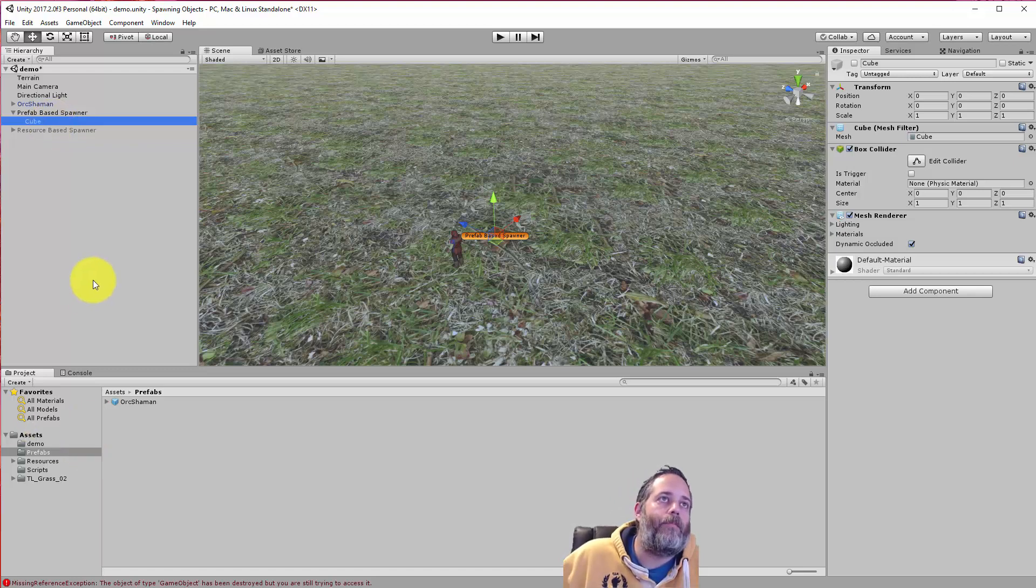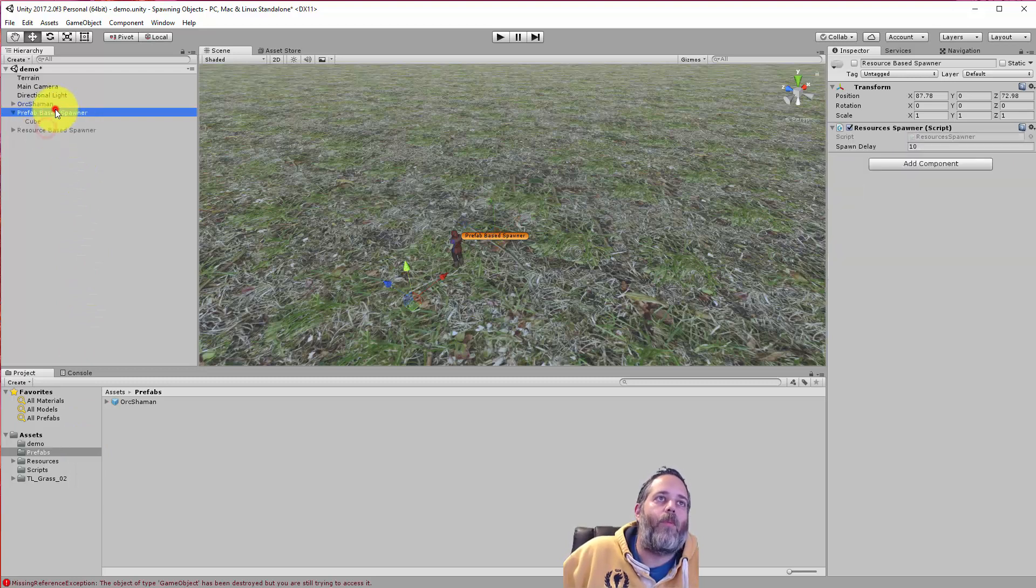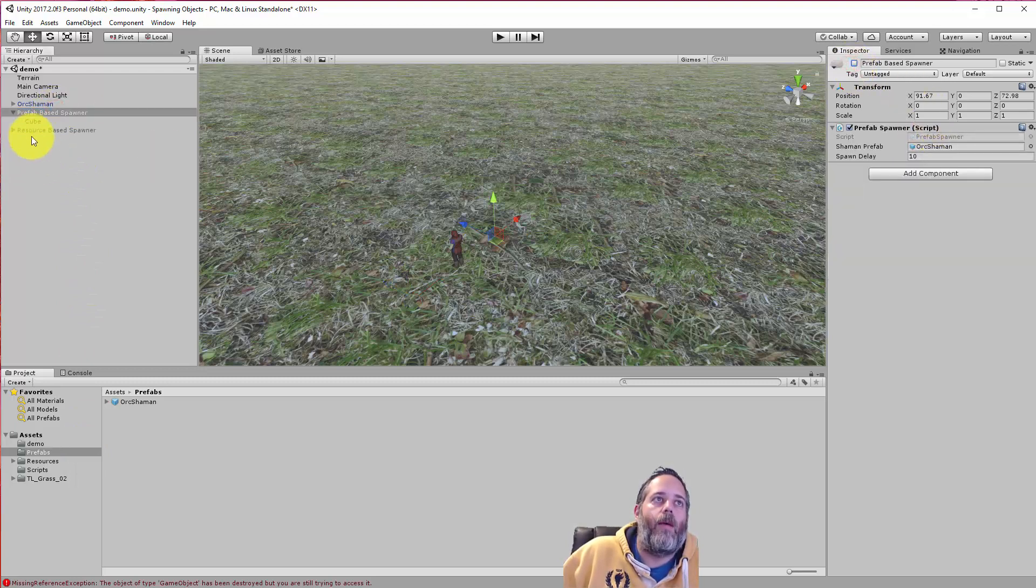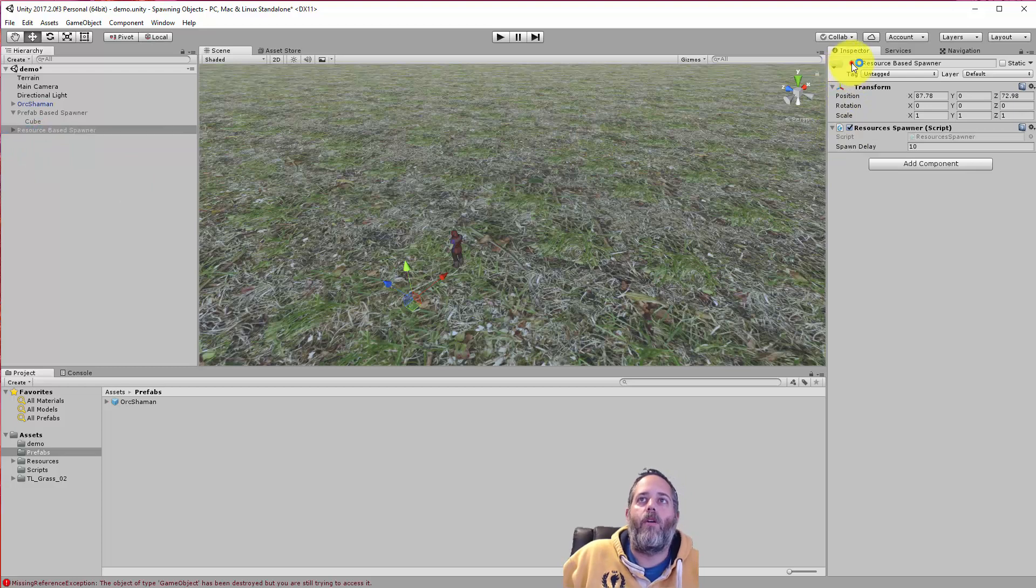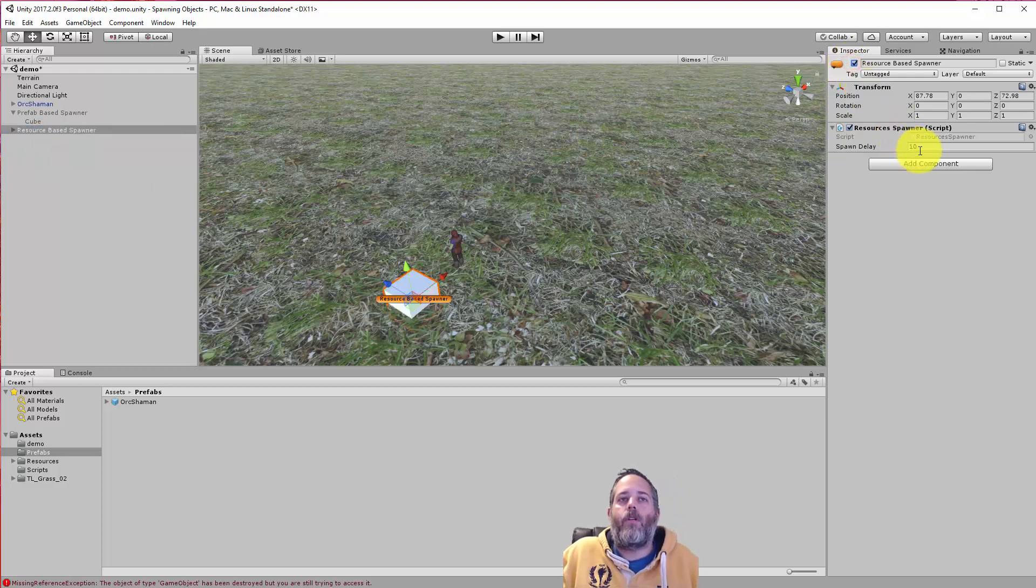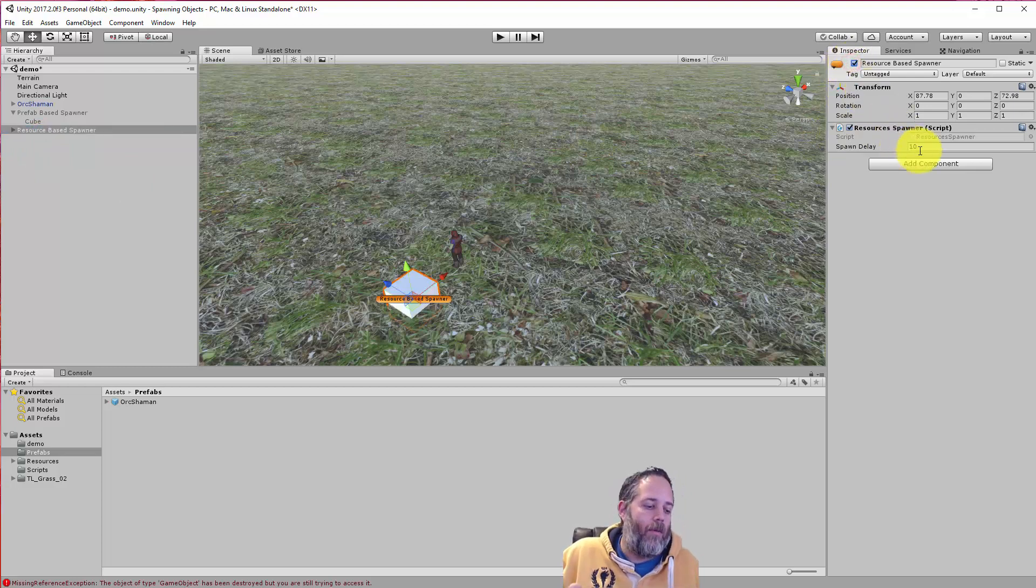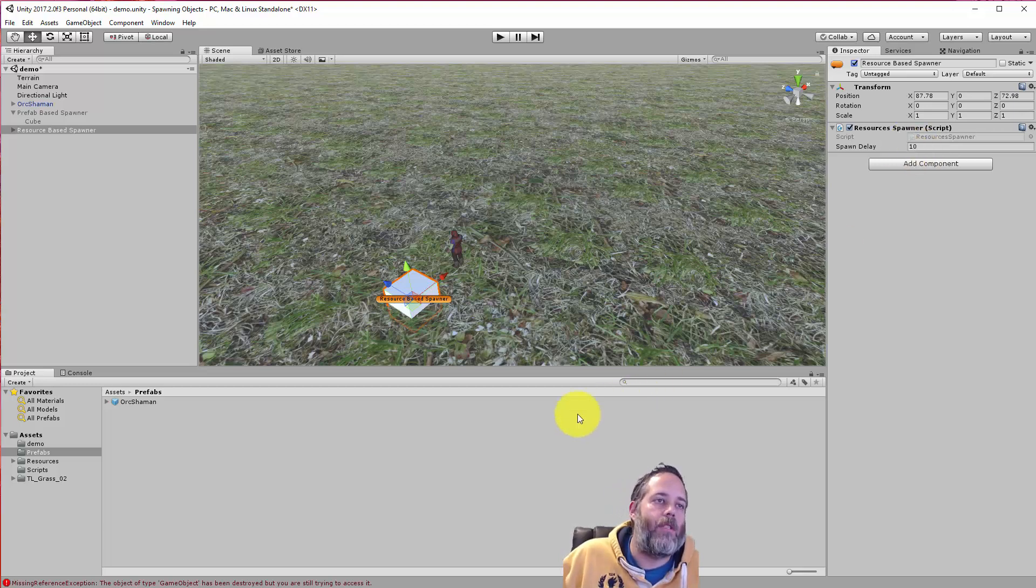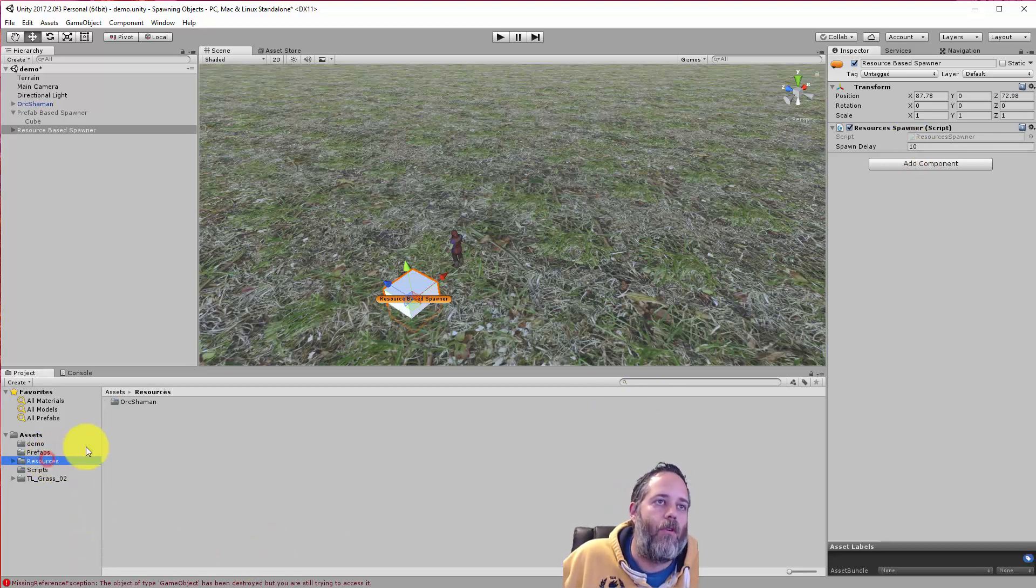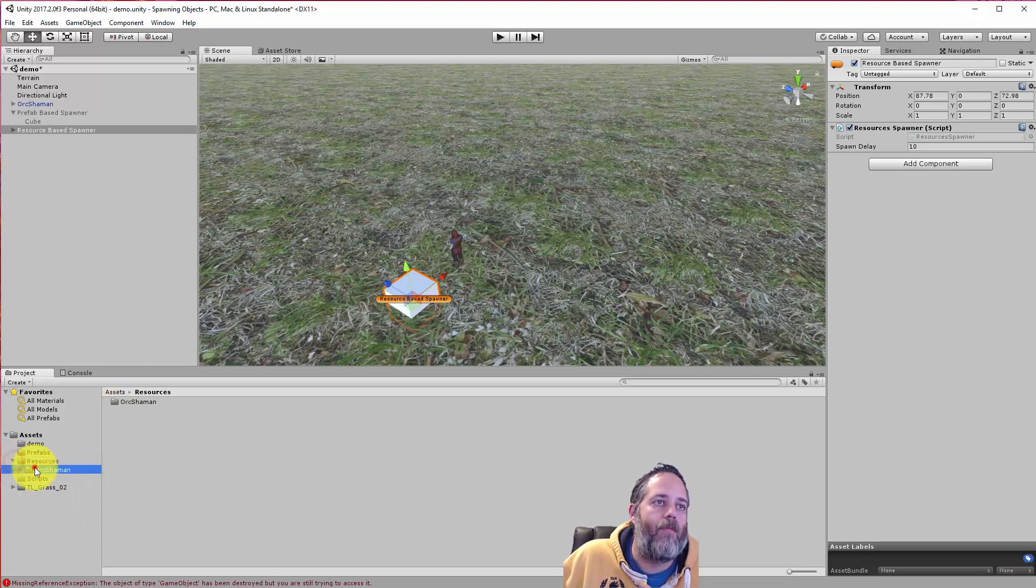So to do that, there's another type of spawner that I'm going to show you. And we'll enable this right here, the resource-based spawner. So the way this works is it loads the game object assets or whatever assets from a folder named resources. And you'll see here I have a resources folder and I put an orc shaman folder into there.